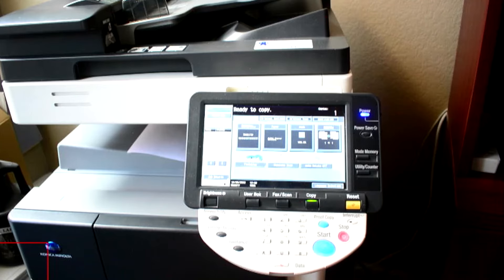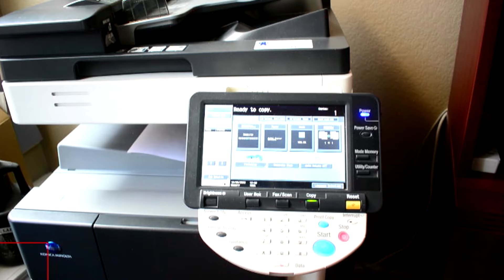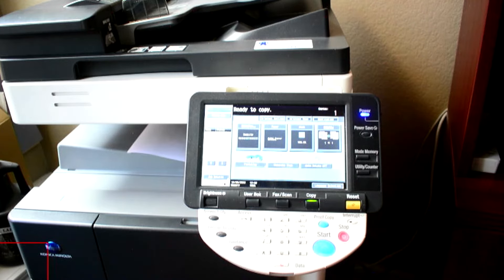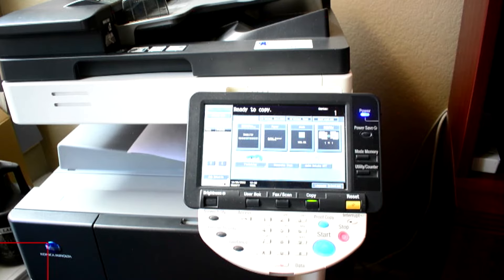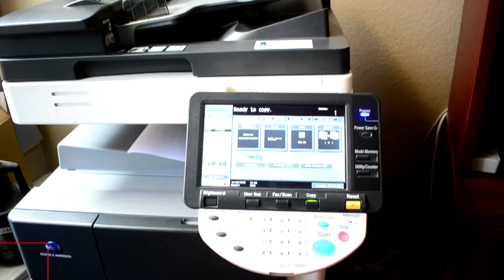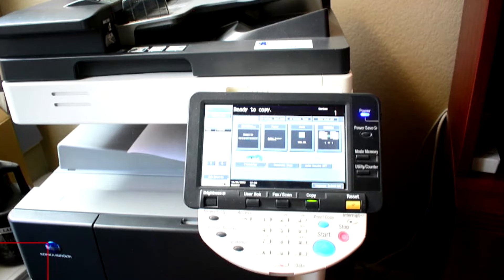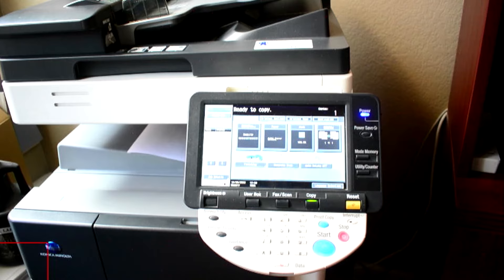The problem is that periodically the computer will change the IP address to itself. So the copier may maintain the old IP address and the computer has a new IP address. So basically they're not communicating with each other. So what we need to do is just make sure that we have it on the same IP address. And that way they can communicate.